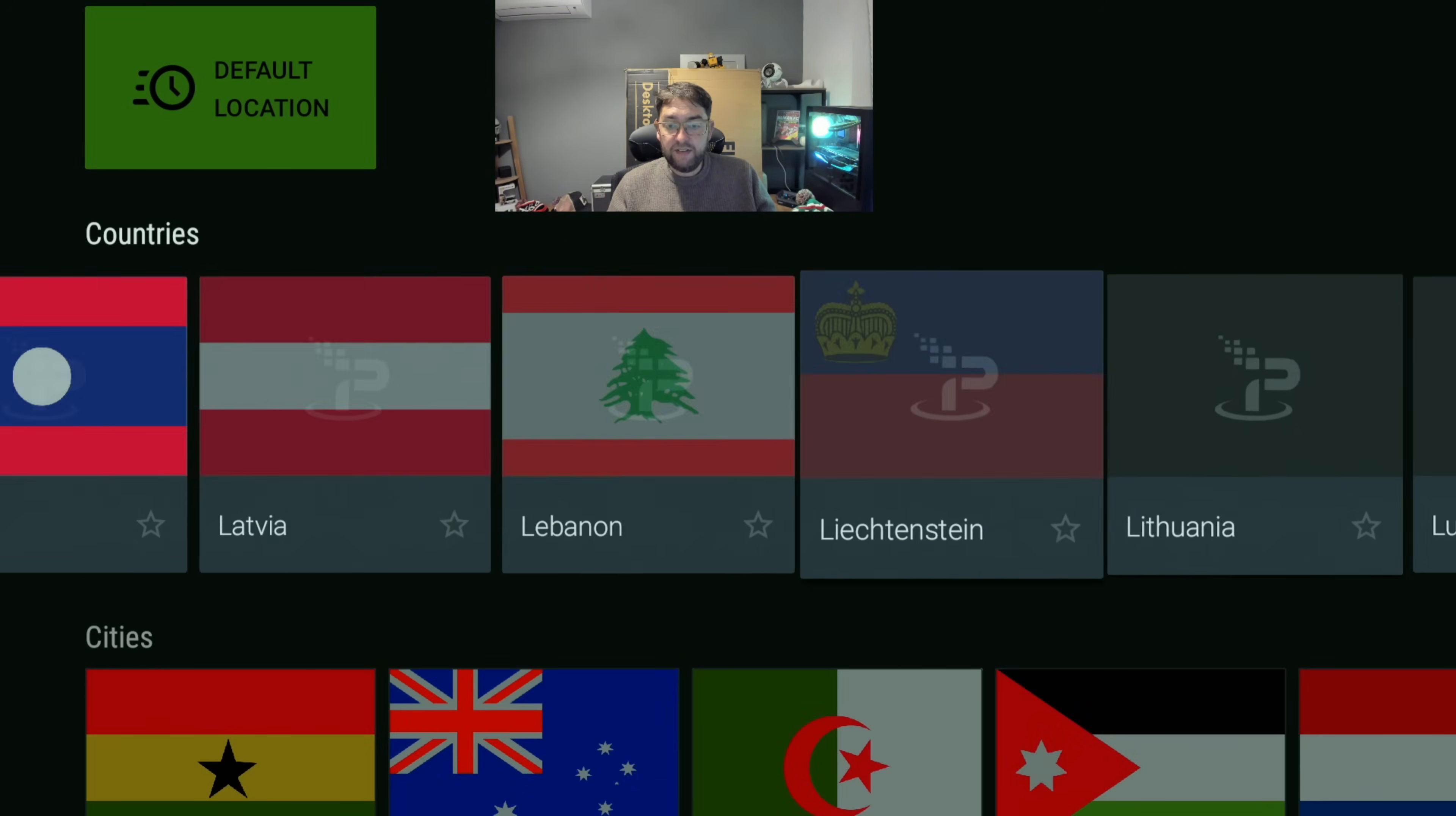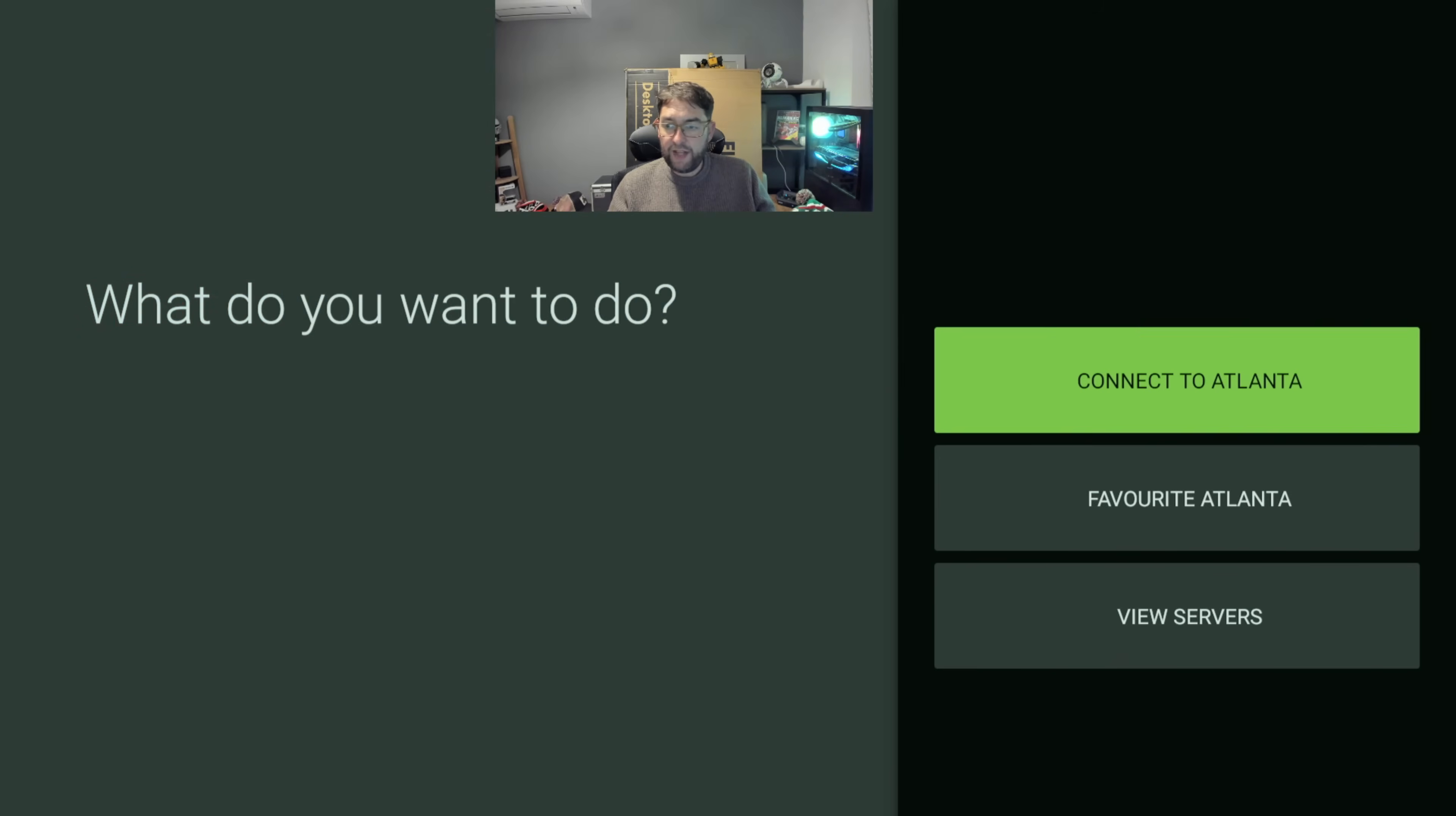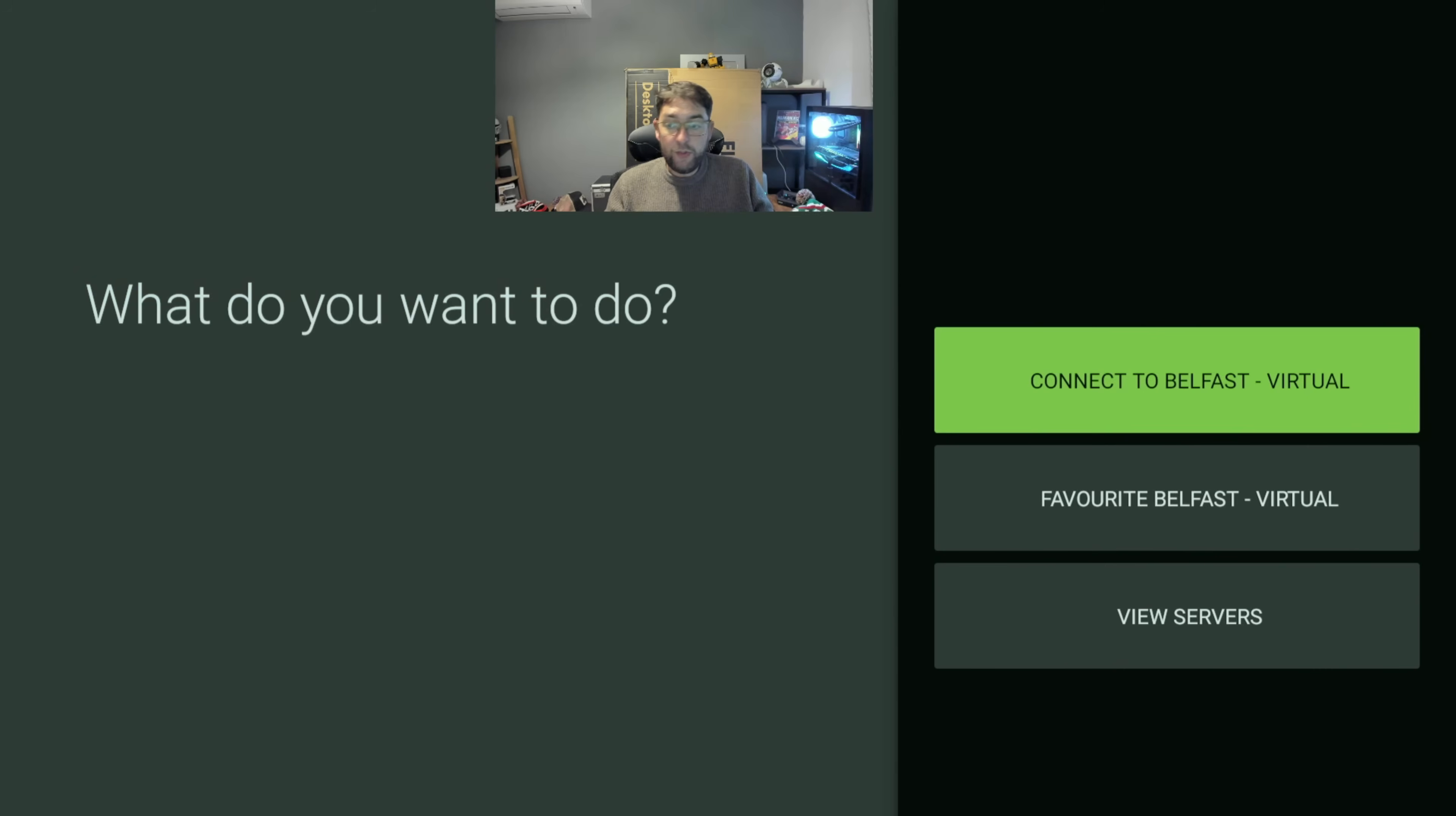You've got United Kingdom, United States, all the way through here. If you go into some of the actual towns and click on them, there's actually more than one server in there as well. When people say the server's not working, you can actually go in there and select loads.